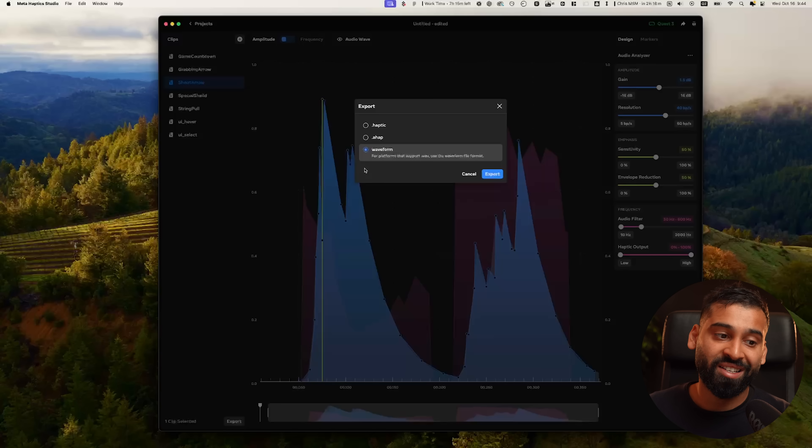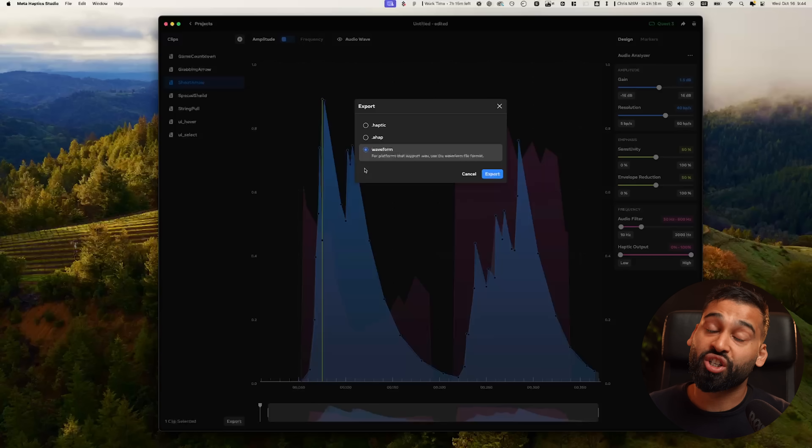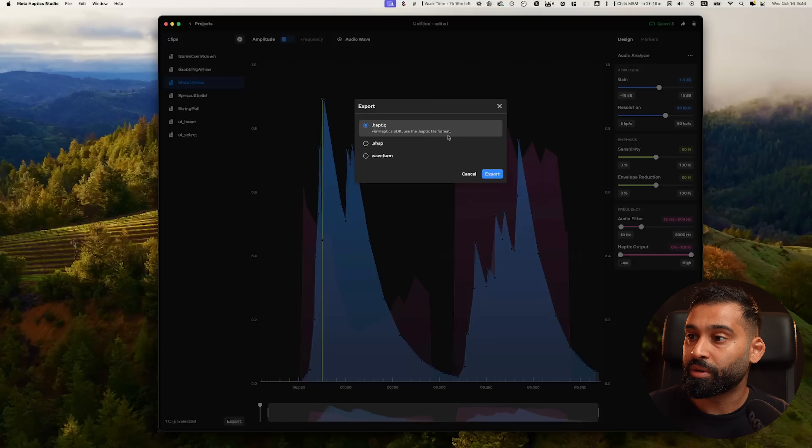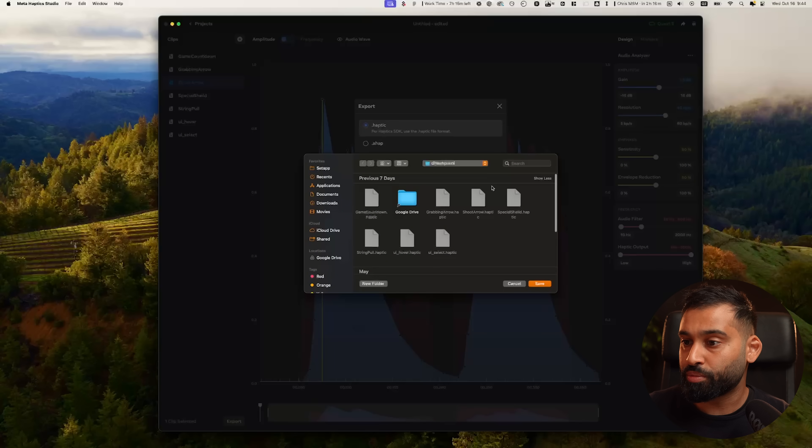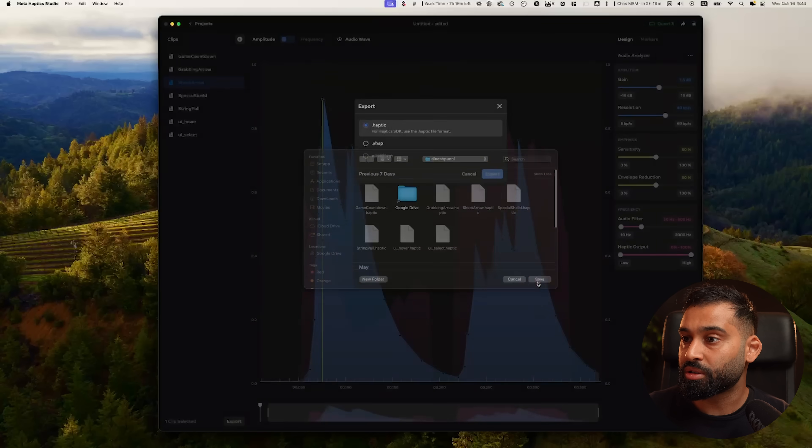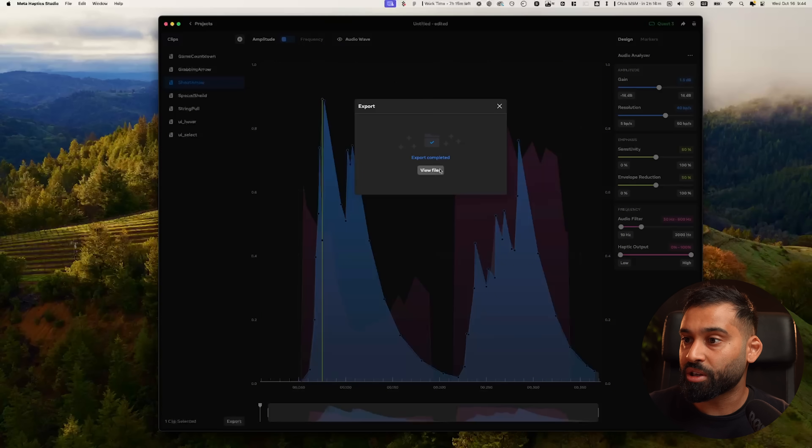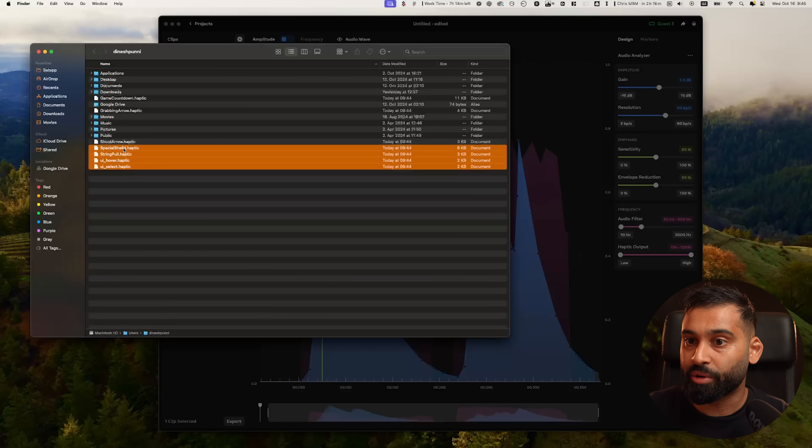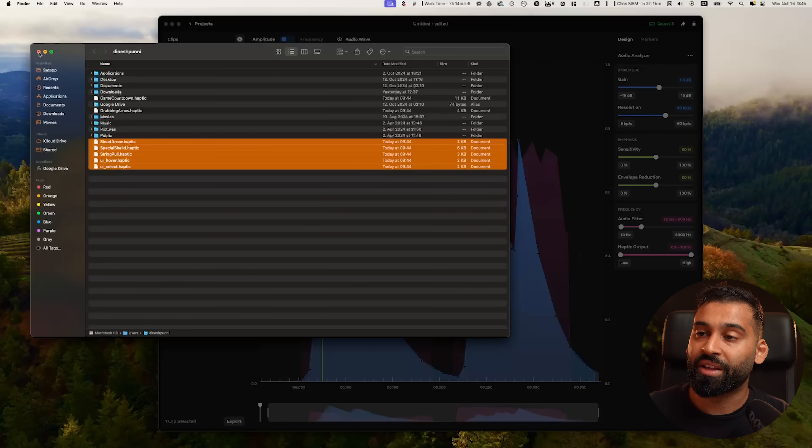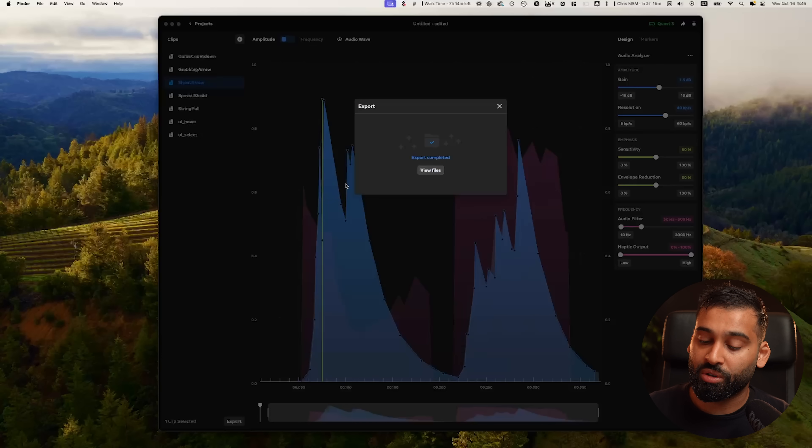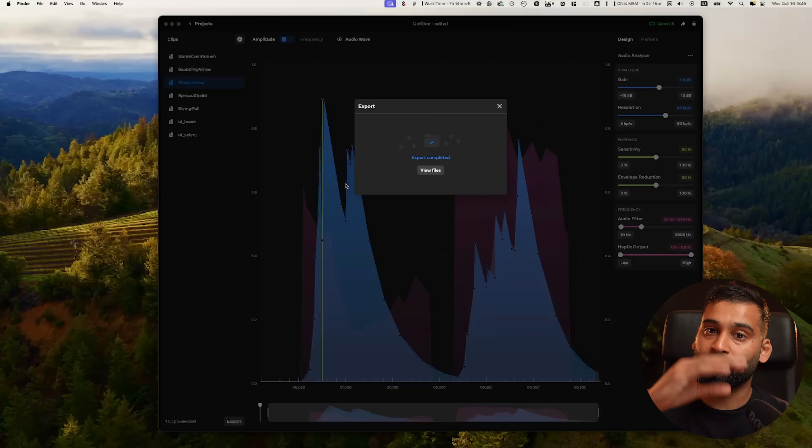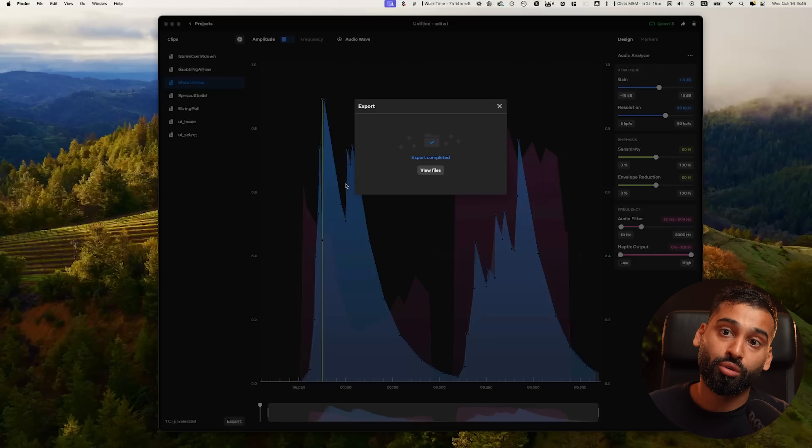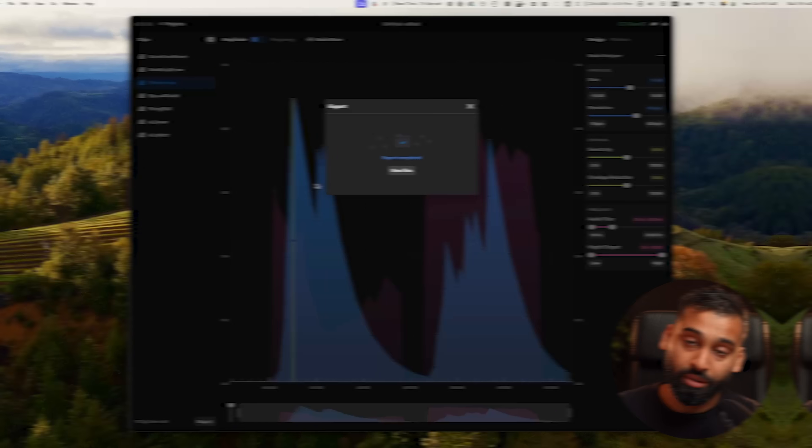Now if we go ahead to export, we see where we want to save it. We can view them and now we have all of our haptics over here which we can then use for integration inside of the Haptics SDK with your favorite game engine, Unity or Unreal.